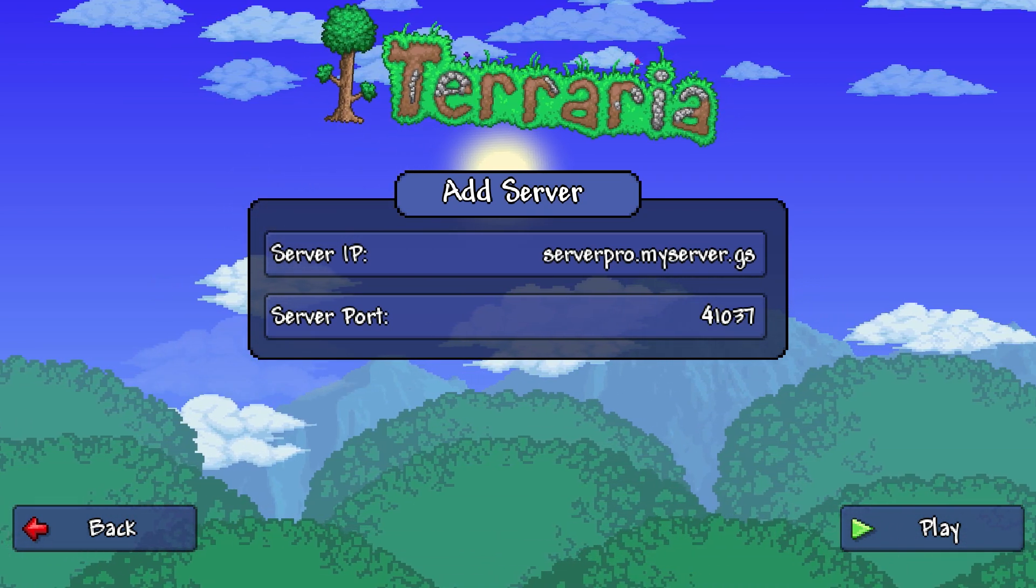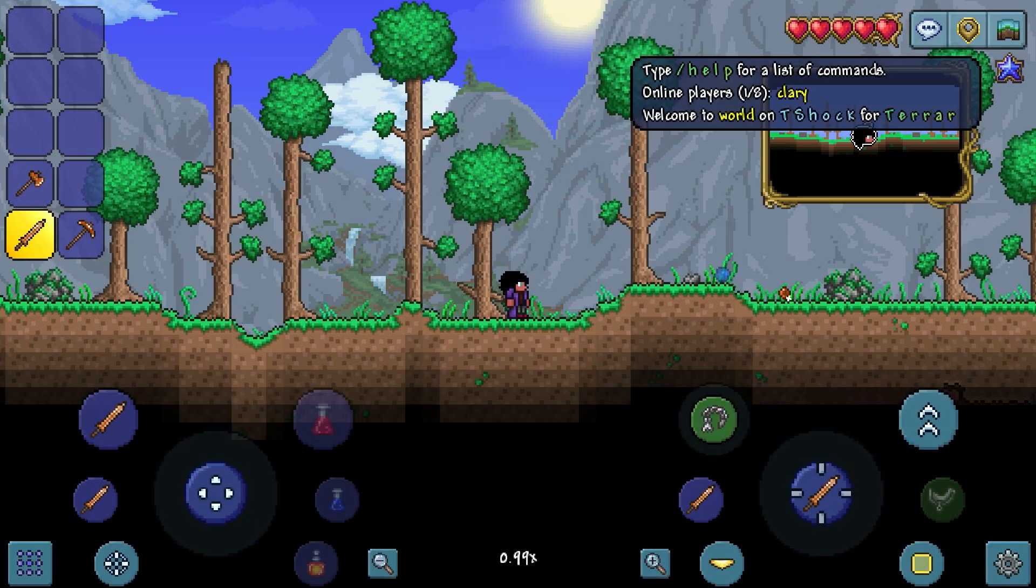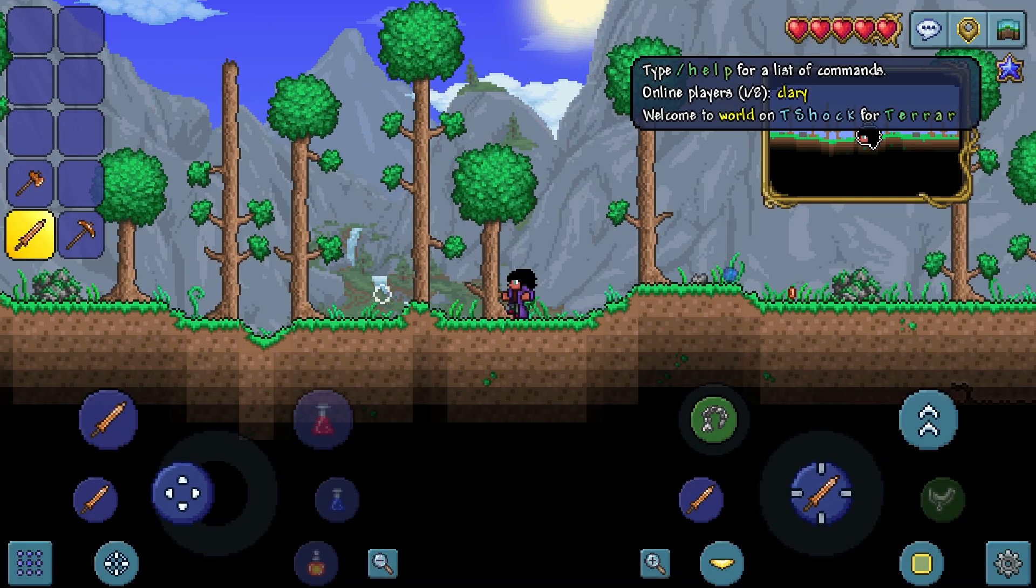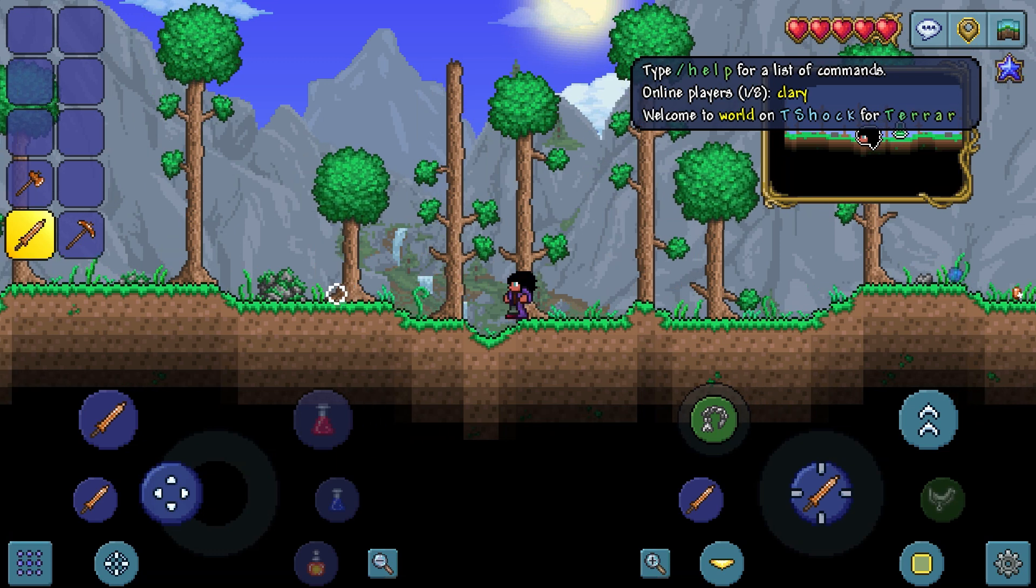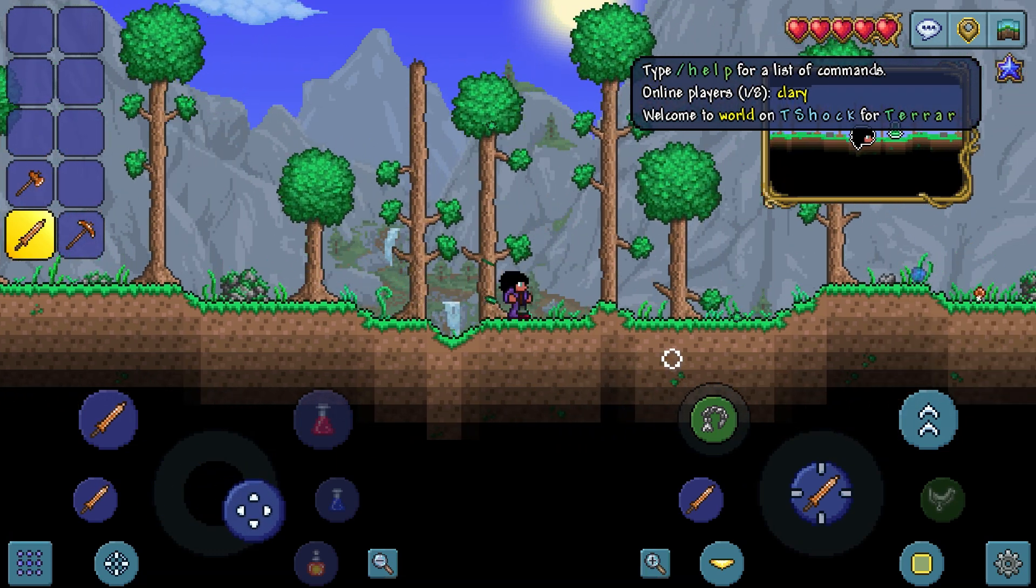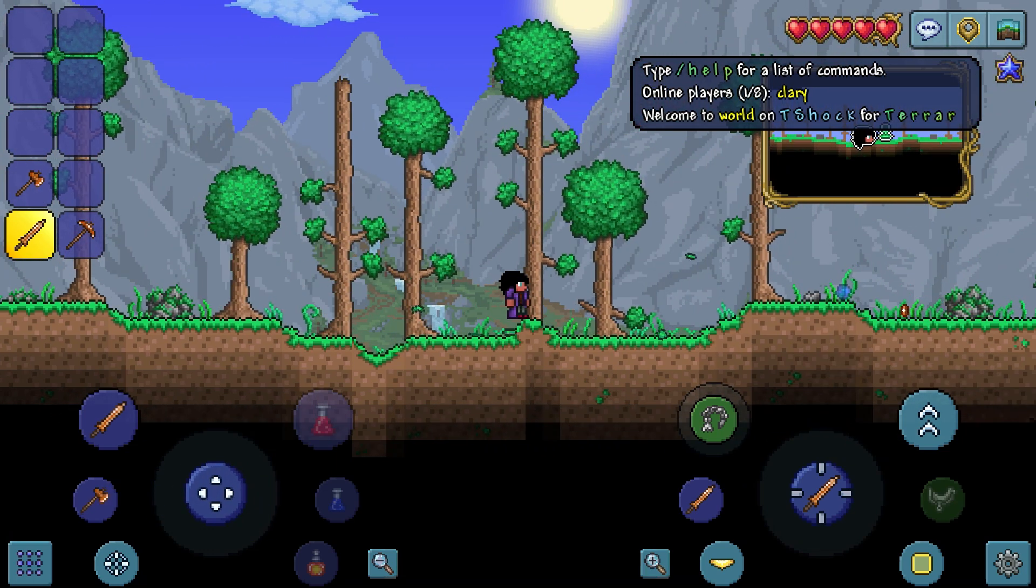When that's done, press play and shortly you'll be entered into the server. If you got in with no issues, then congrats, you've completed this tutorial. However, if not, make sure to go back and refollow the steps.